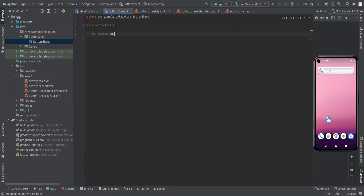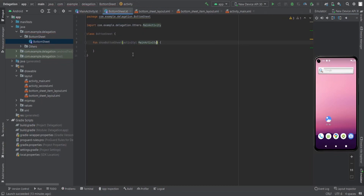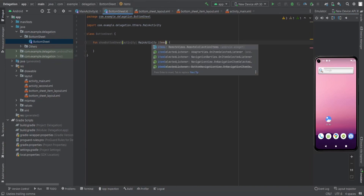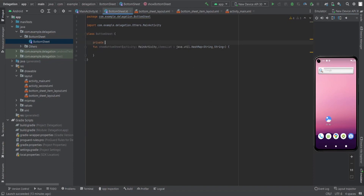In this class I'm going to create a showBottomSheet function. In this function we need two things: first, the activity context from which we are calling — this is basically the MainActivity. I also have a list, so for that we have an items list which is of type HashMap.